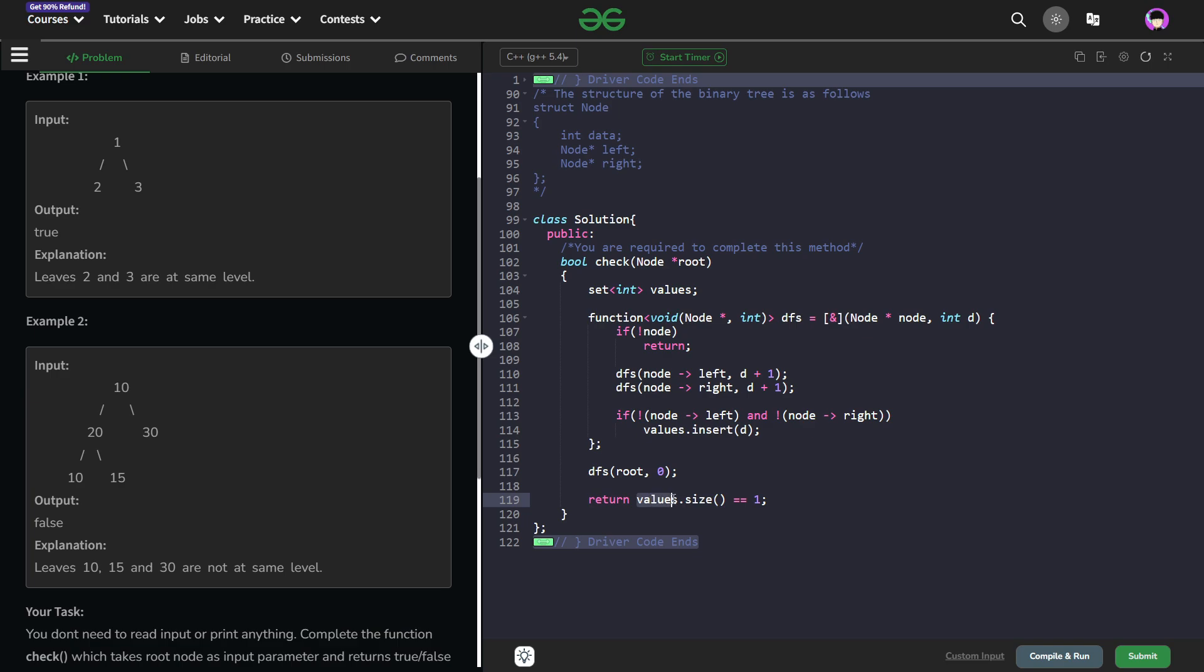If the values set size is greater than 1 that means there are at least 2 different levels of the leaf nodes.